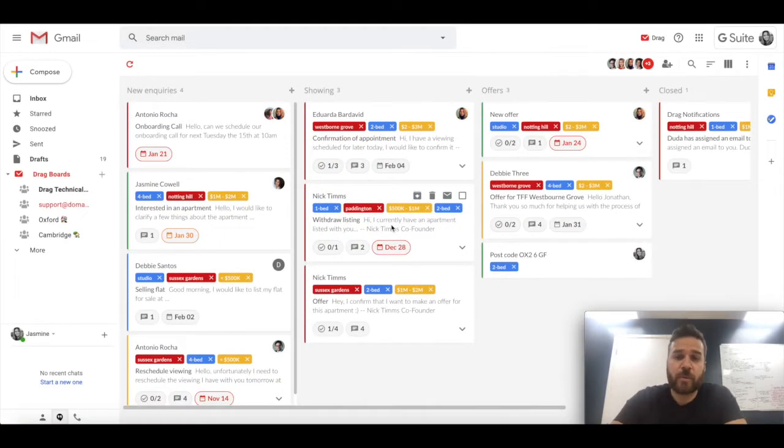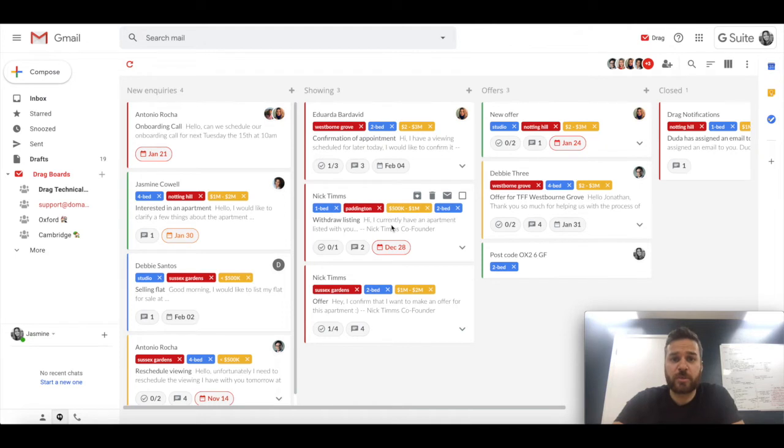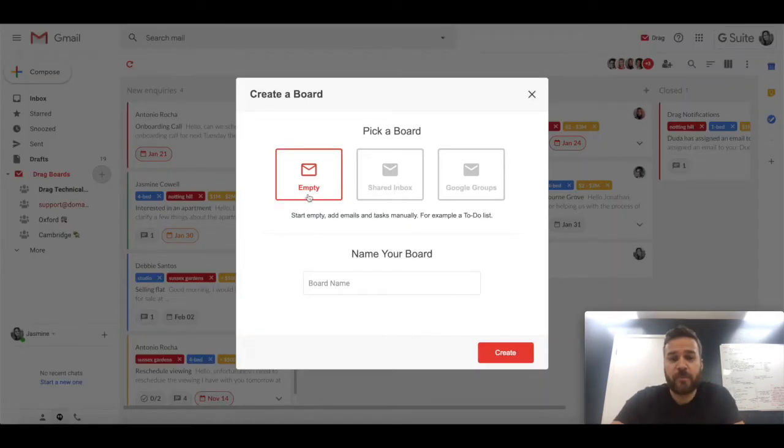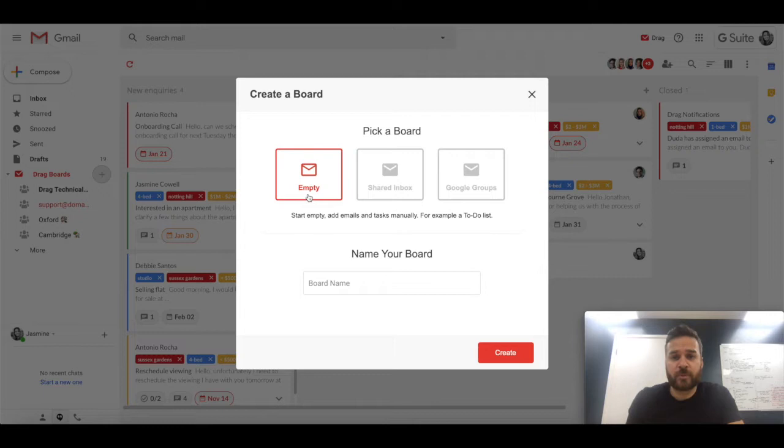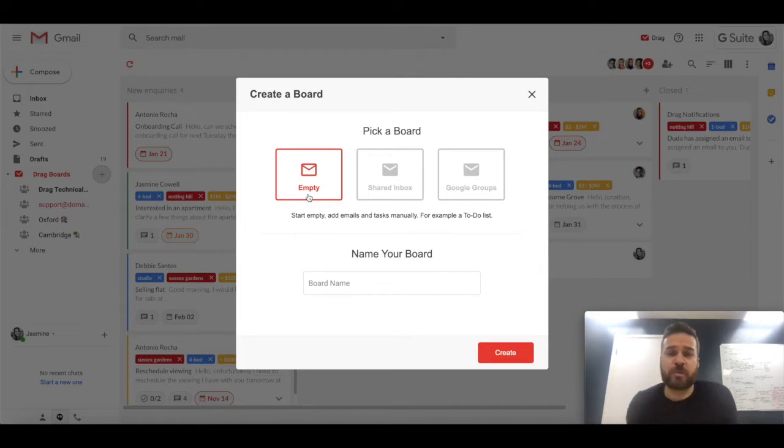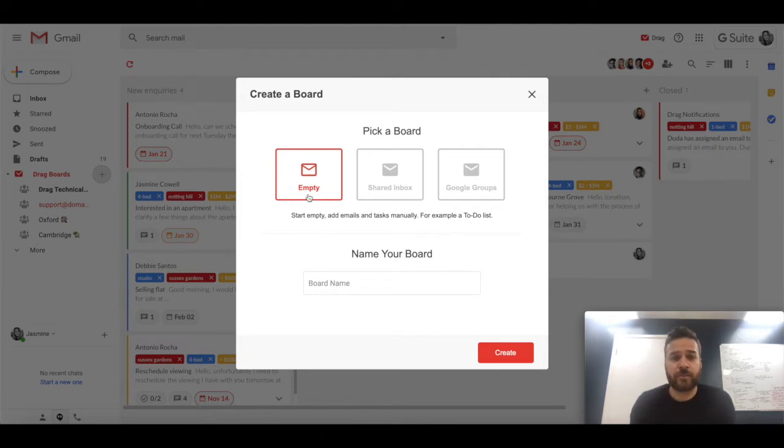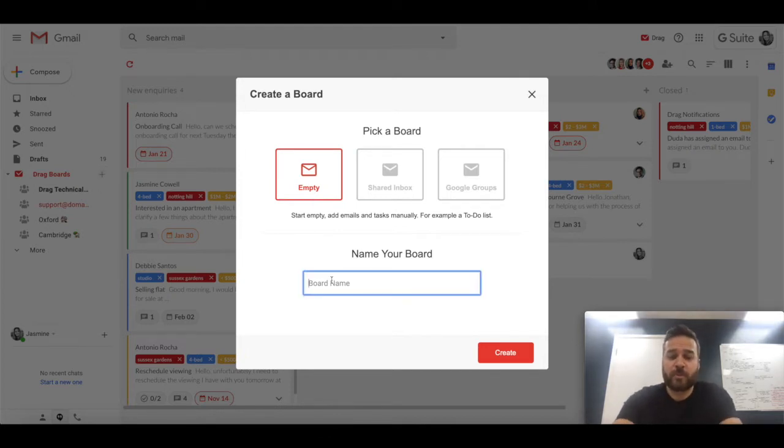Hey guys, so today I'm going to talk about the three different types of boards that you can use with Drag. Really simple to get them set up. We have empty boards, we have shared inboxes, and we have Google groups. I'm going to borrow two to three minutes of your time to talk you through how you would get them set up and what common use cases are for them.